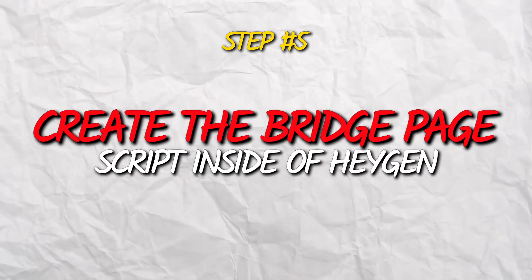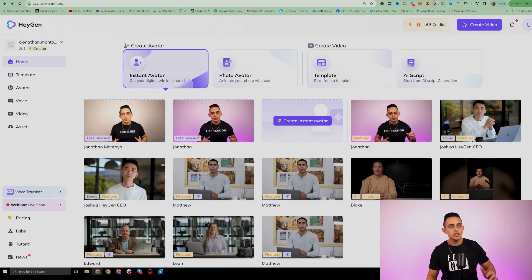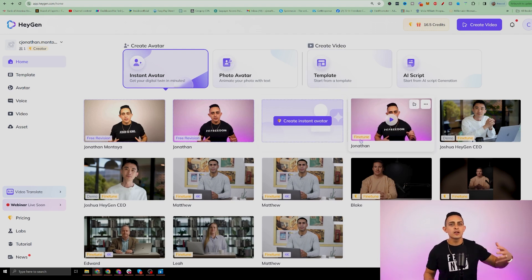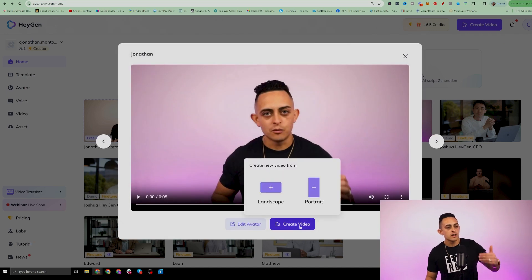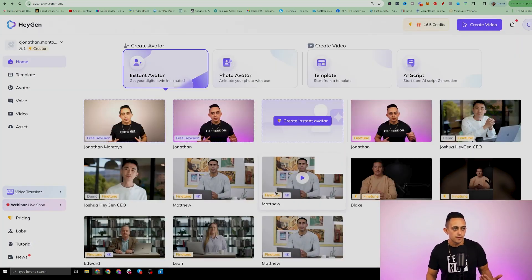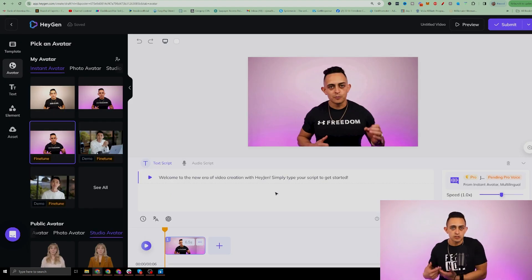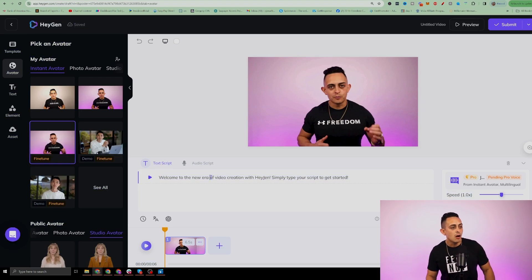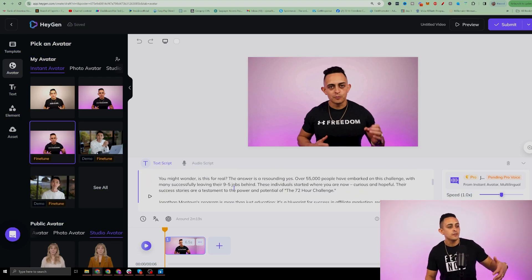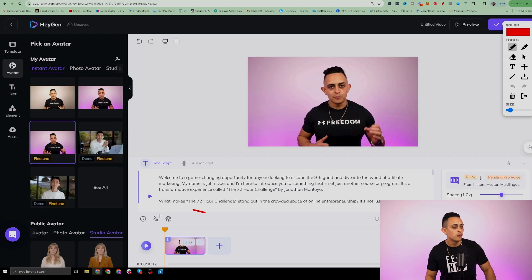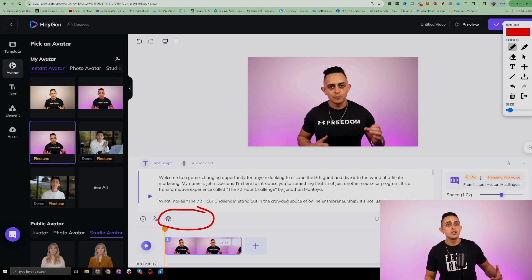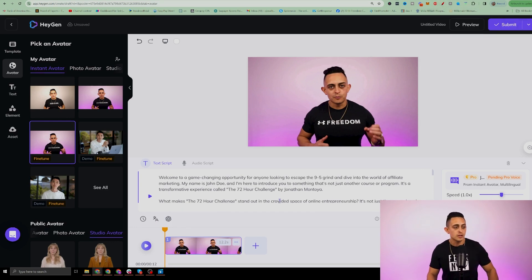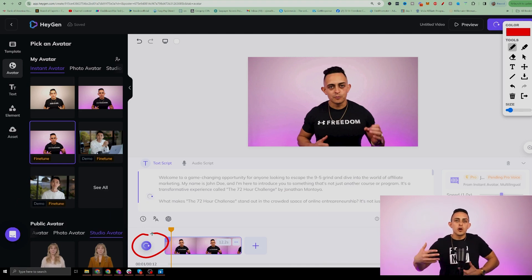Step number five is to actually create the bridge page script inside of HeyGen. Once you've gone ahead and created your instant avatar, all you have to do is click on whatever version you want. I'm going to click on this one and click on 'Create Video.' I'm going to do the landscape version — then it's super easy. All I have to do is add my script. I'm going to go back to ChatGPT and literally take this script and add it inside of here. It says here around two minutes for this script. So now I can go and create this bridge page script.